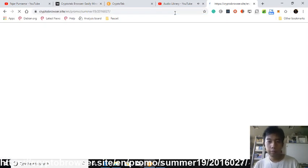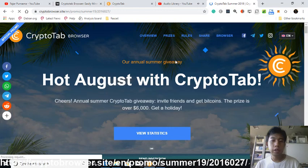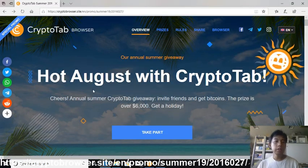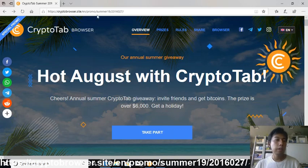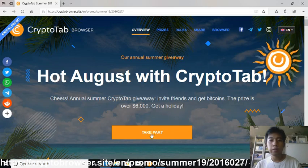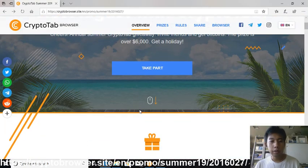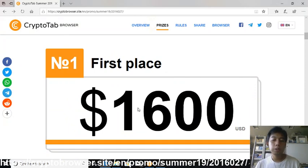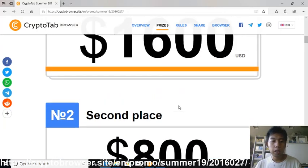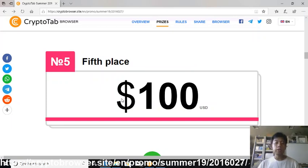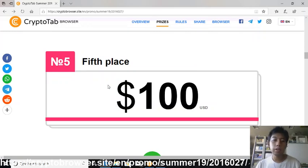My internet was down but here is the promo site. Since I already joined, I'm going to open this on another browser. After you click my link you can take part in this annual summer giveaway by CryptoTab Browser. You can have a chance to get up to one thousand six hundred dollars worth of Bitcoin if you win first, second, third, fourth, or fifth place. All you have to do is share your link with others — the more people you invite, the more chance you have to win.